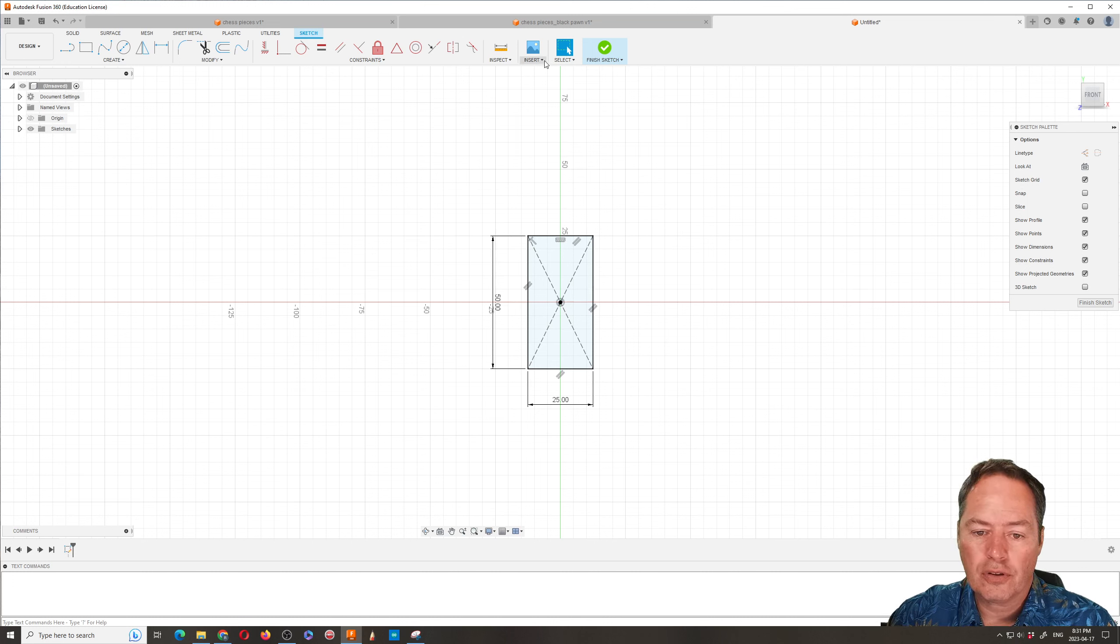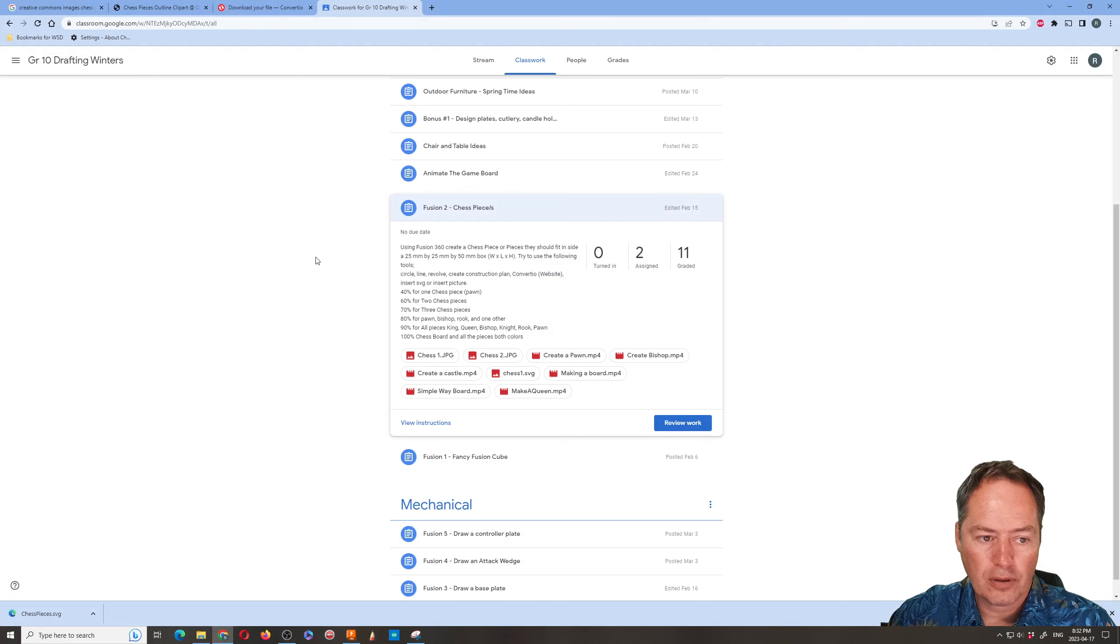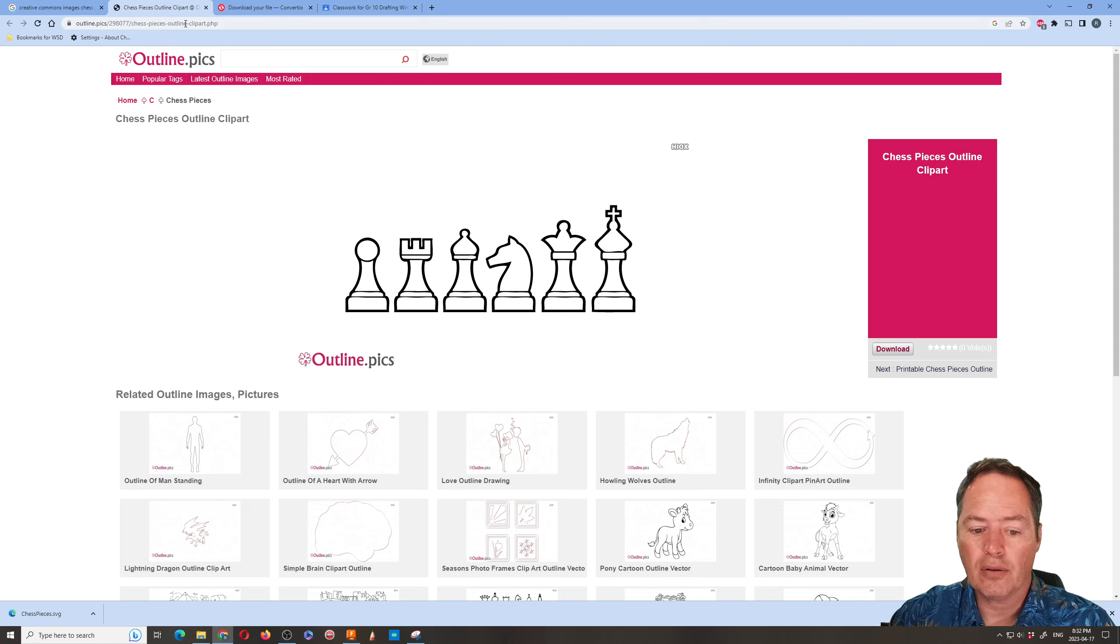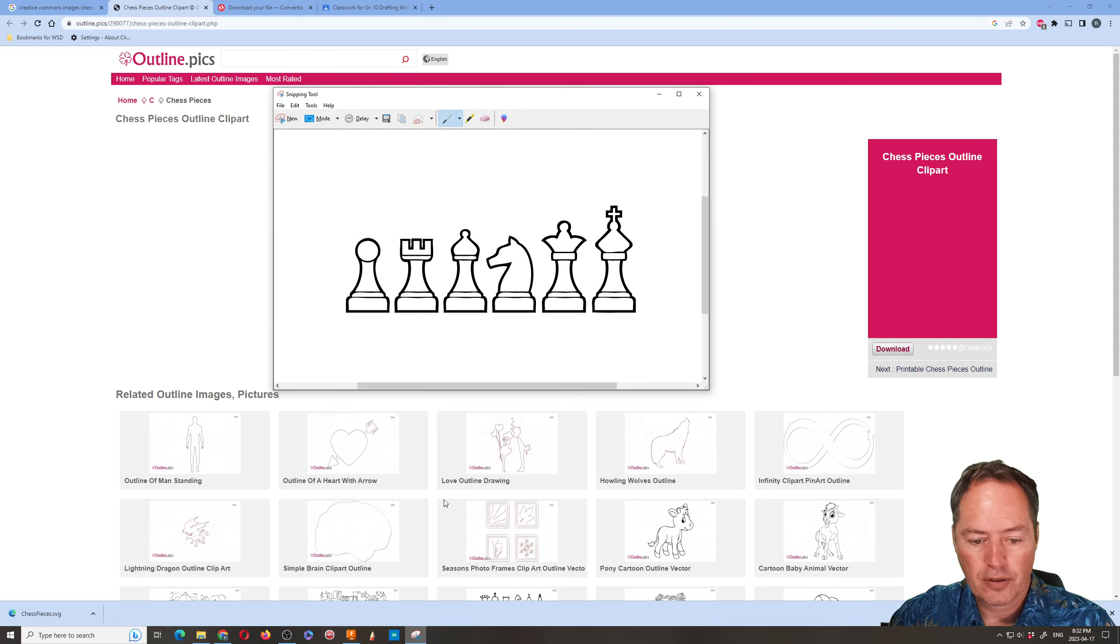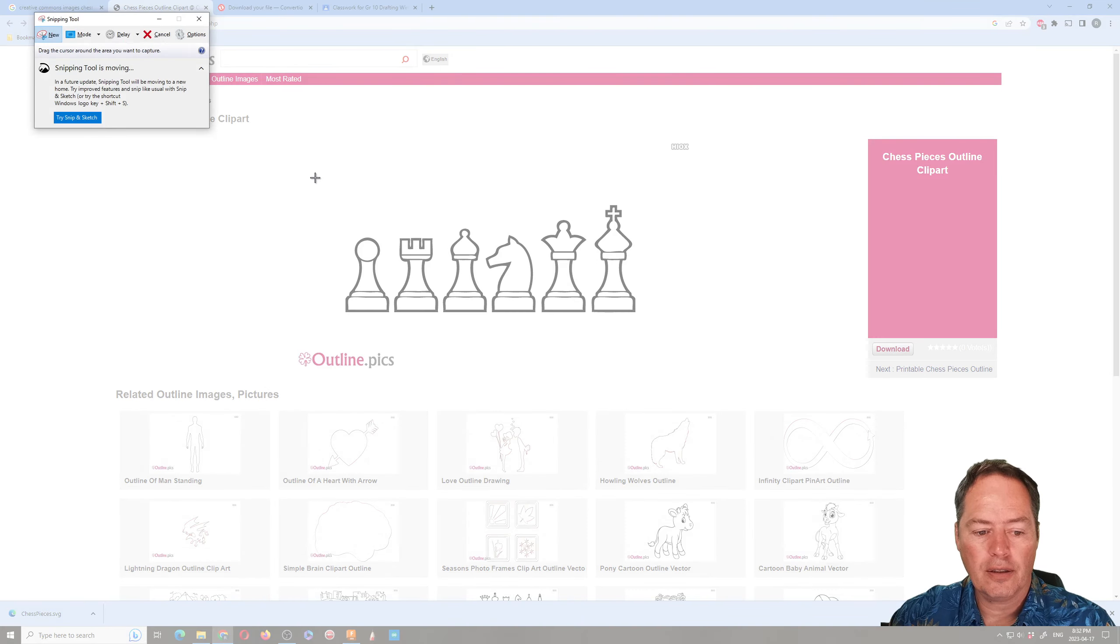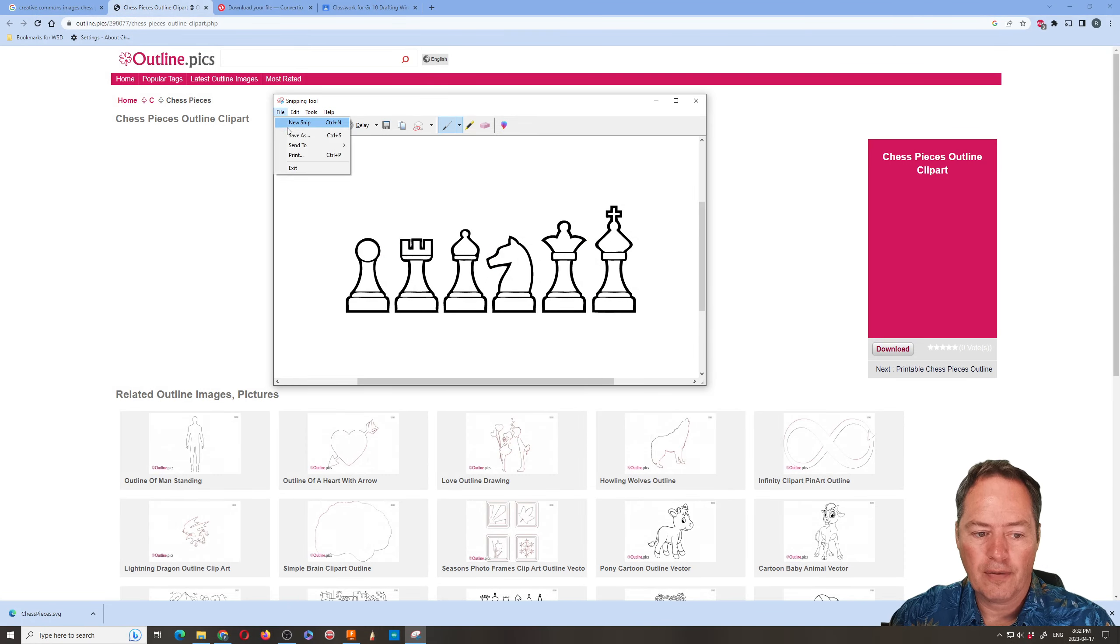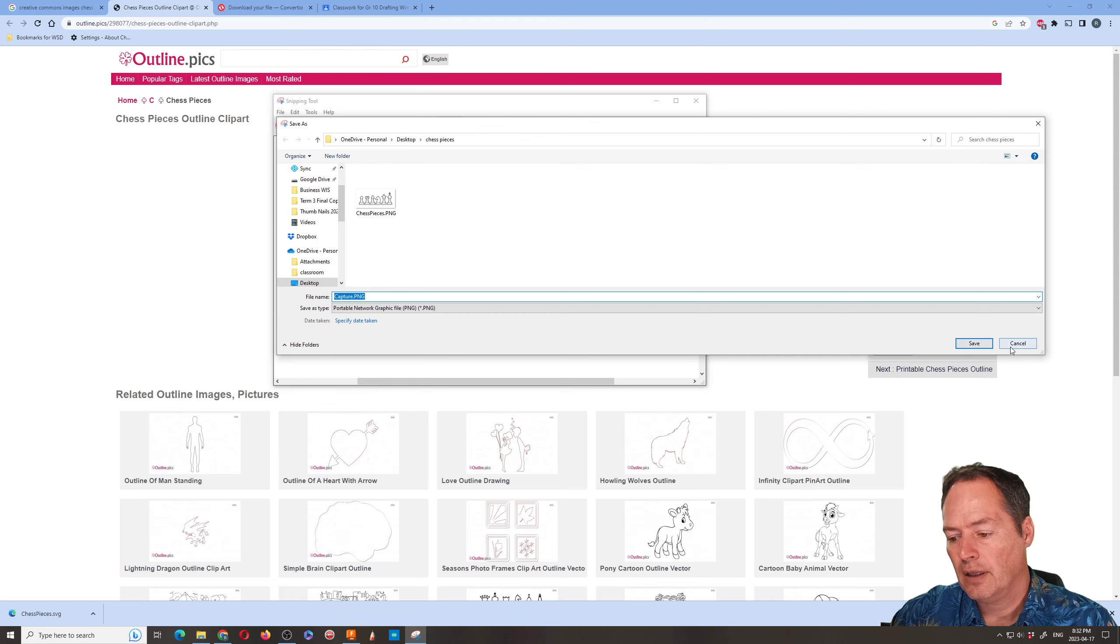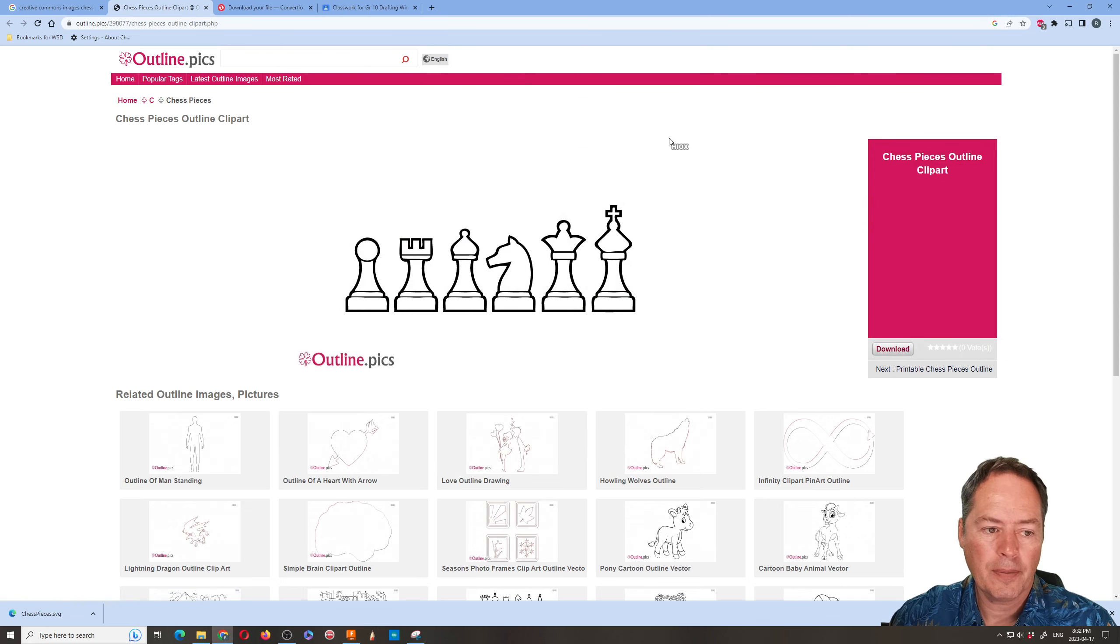So to do this we're going to make use of a website called Convertio. So what I've done is I've searched online for chess pieces and then I use the word outline and this is what I came up with. From there I use the snip tool that's in Microsoft and so you basically hit new and then you just drag over the pieces that you want and then you save them. So in this case it's going to be saved as a PNG. I put it in the desktop and I hit save. I've done this already just to speed things up.